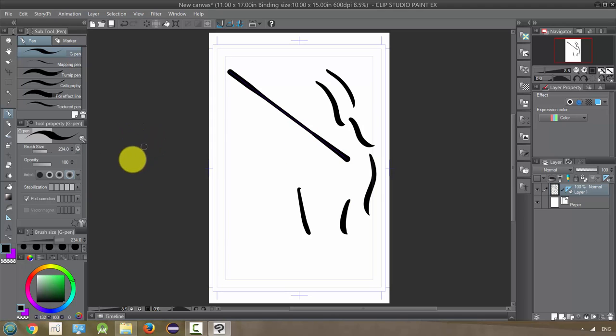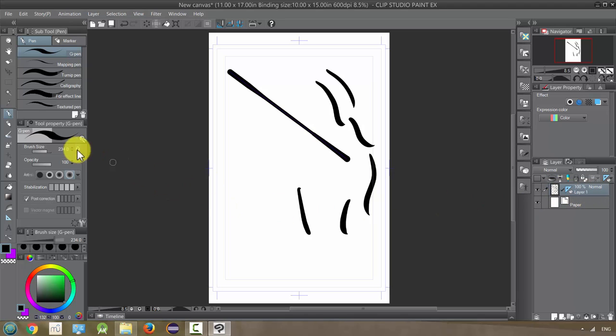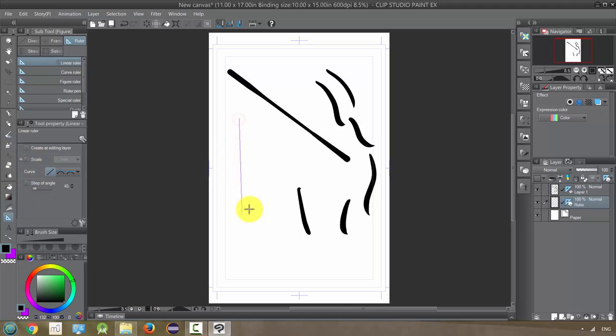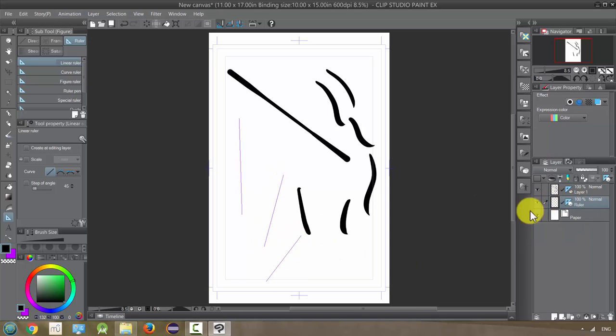So that is the linear ruler and it created that ruler on the same layer. If I don't want it on the same layer, I can go back to the ruler and uncheck this so that when I do the ruler now it creates a separate layer for it. And actually if I put a few rulers down they'll all be on the same layer.